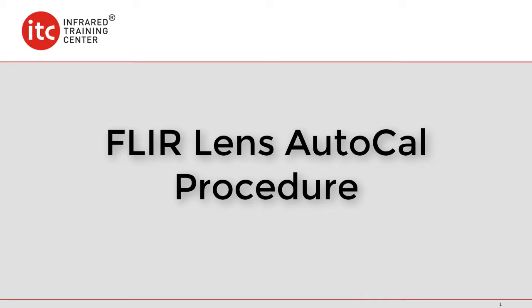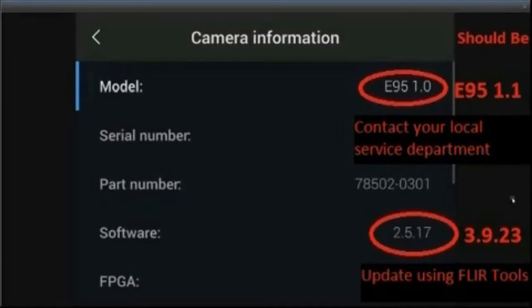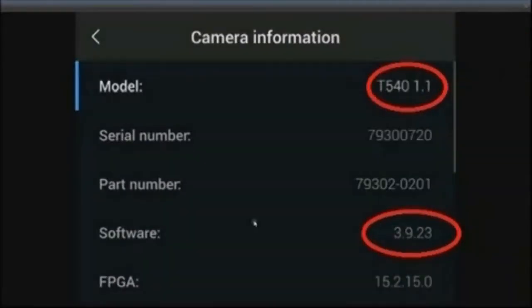This video will show you how to attach your AutoCal lens to your camera. First thing you need to verify though is whether the camera configuration and the firmware are up to date.